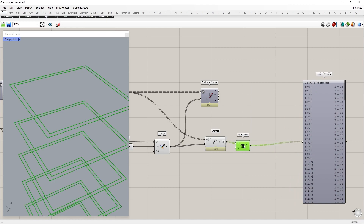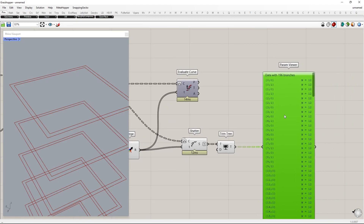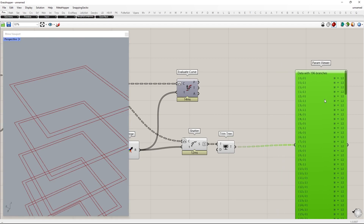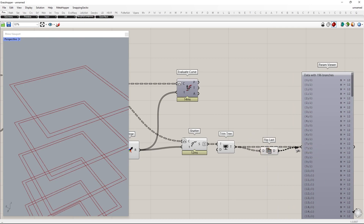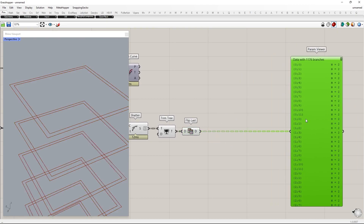Next, we will place similar segments from both curves into one branch. To do that, we will flip each 12 items to their previous branch using the Flip Last component. Now we have two items in each branch, and we create a surface by lofting.